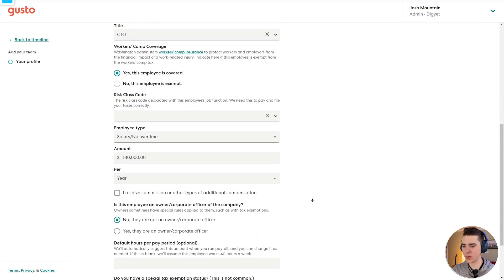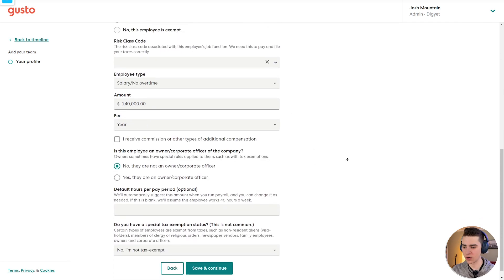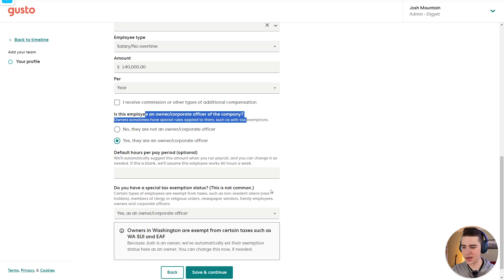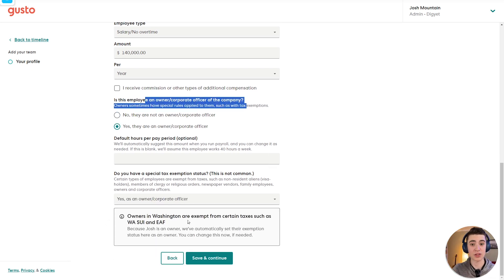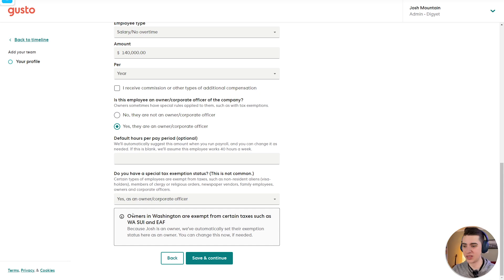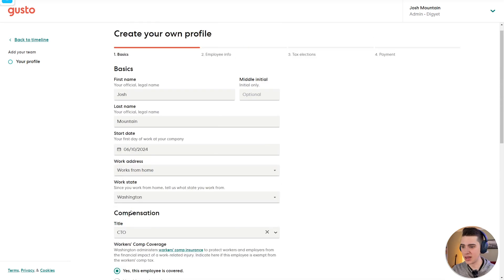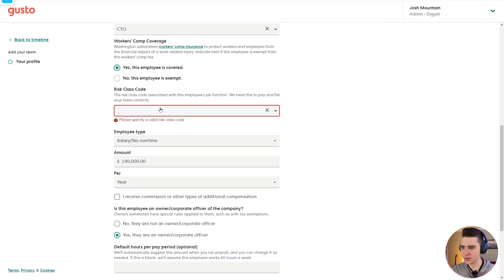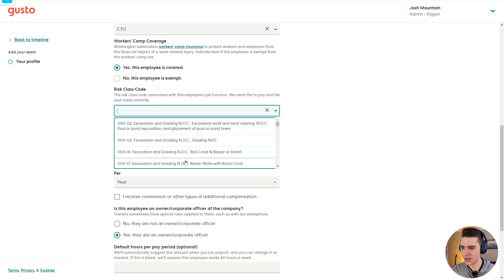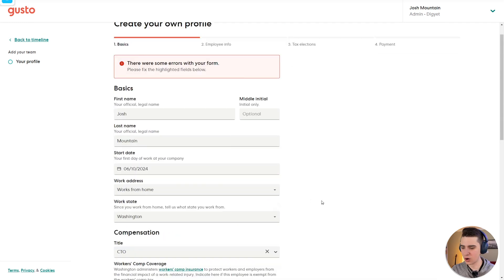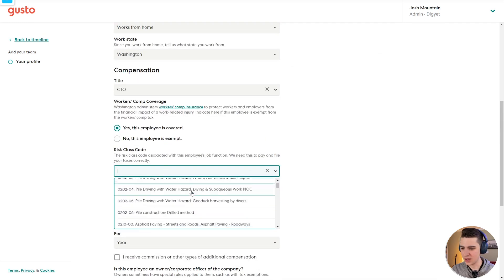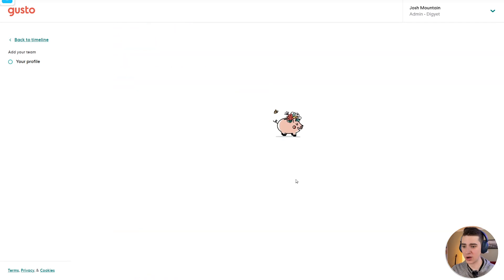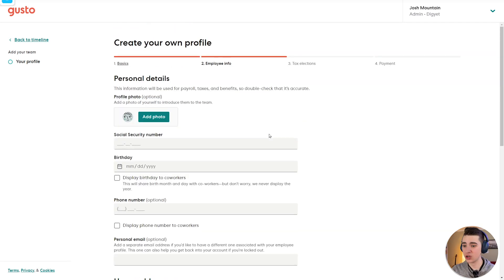So at this point, we can actually scroll down here, and we can see there's a couple more things available for us, such as is this employee an owner or corporate officer in the company. And if we put that in, we can see that there are certain restrictions based on what particular state you happen to find yourself in. So for us, this is just going to be a Washington exemption. In this case, depending on your state, it might look a little bit different. But if we're all ready to go here, and if I hit save and continue, let's make sure risk class code. I'll just pick a random one here. And so we'll hit save and continue.